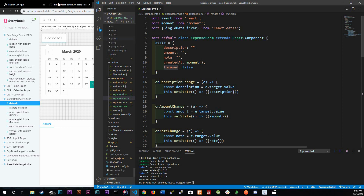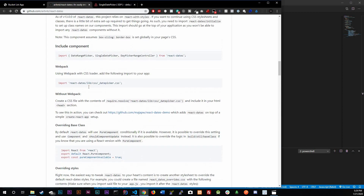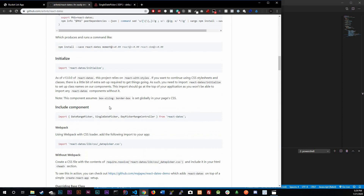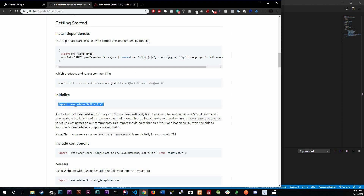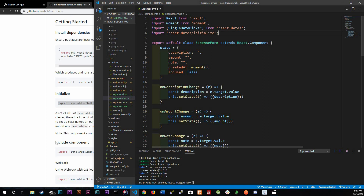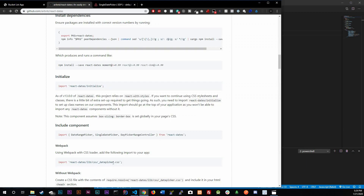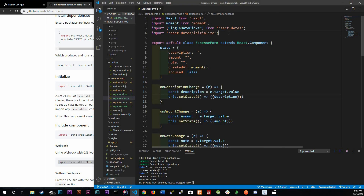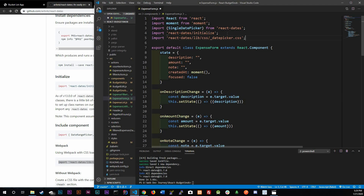As mentioned earlier, we do need to initialize the library, so copy this initialize import and paste it up top. It also comes with CSS already — datepicker.css — and it lives in the same library we installed, react-dates. I'm going to use the default styles so it looks good right out of the box.